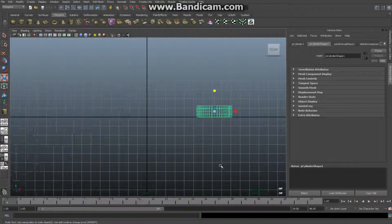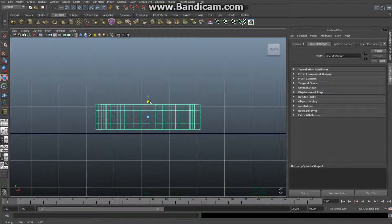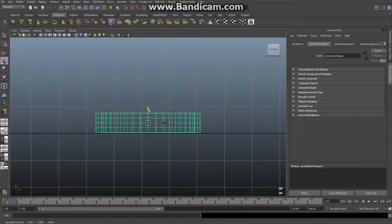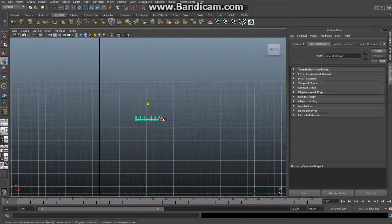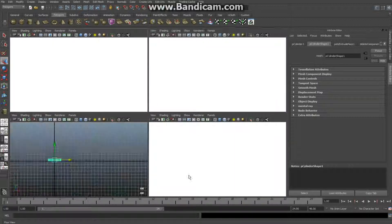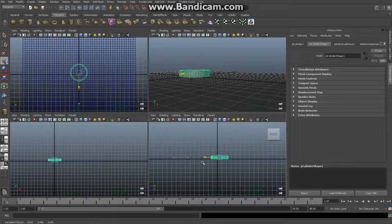In the front view, I'll hit F to zoom in, hit R to scale it down to a good size, then hit W and drag it down so it's back on the grid and leveled out to the center. Not critical, but just a habit.